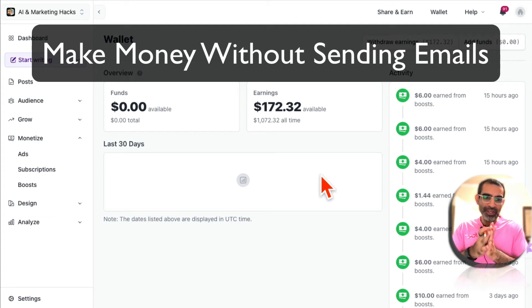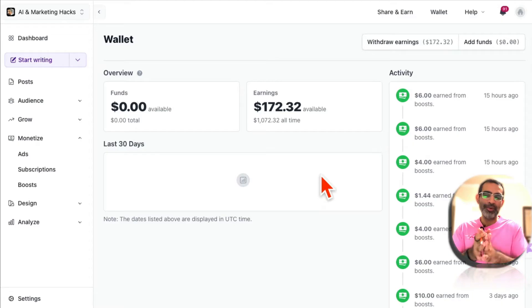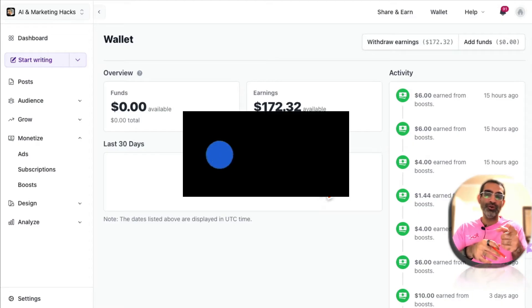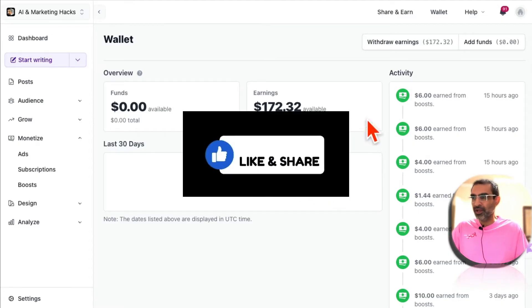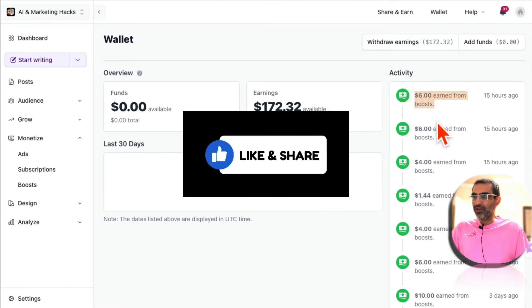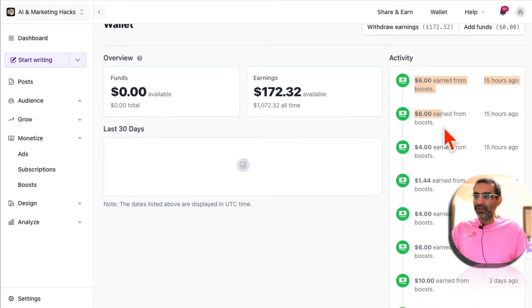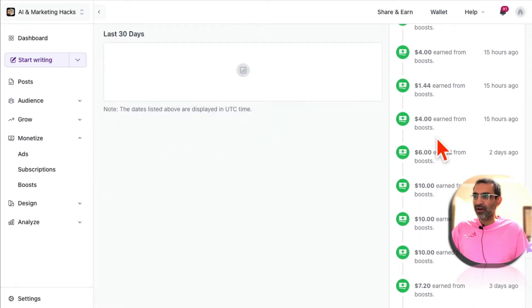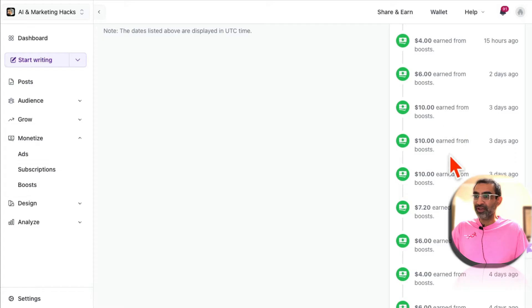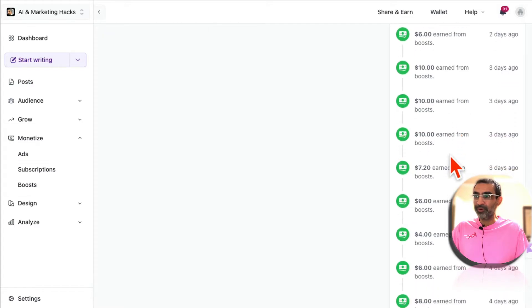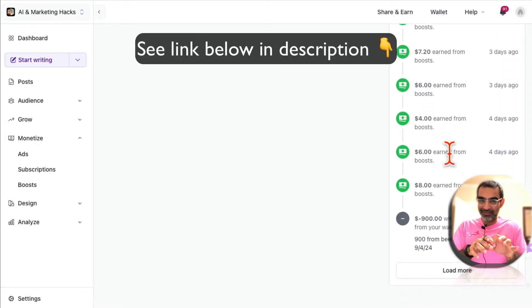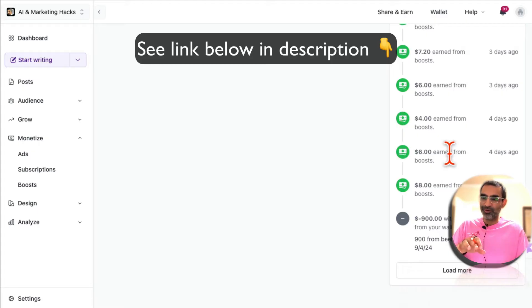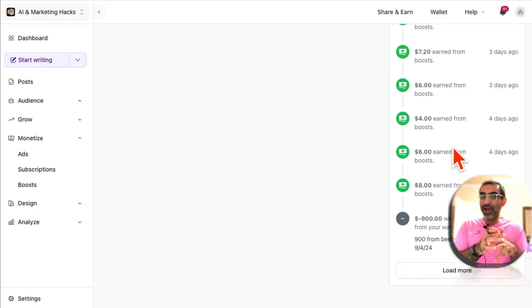How do you make money from your email newsletter without sending any emails? That's the topic of today's video. Before we jump into it, you know what to do: like and share so more people can see this. Here you go, you can see we're making money every few hours - six dollars, ten dollars, ten dollars every day pretty much. And this is the best part: we're not sending emails.